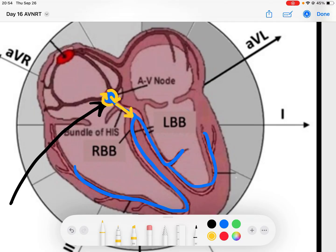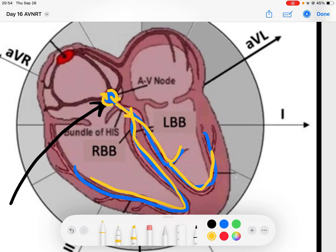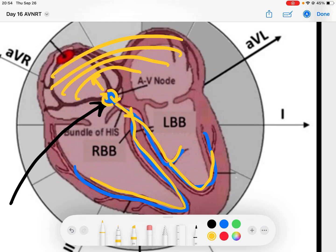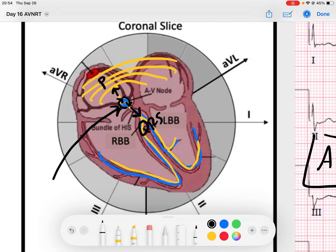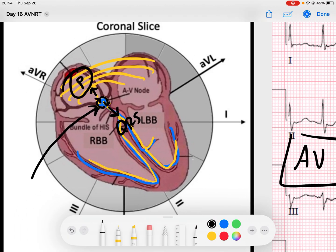Every time signal goes down anterograde, it conducts to the ventricles. Every time it goes up retrograde, it conducts to the atria and depolarizes them. What ends up happening is you get almost near-simultaneous signals — one going down creating the QRS, and one going up creating retrograde P waves — so these P waves and QRS complexes merge together.